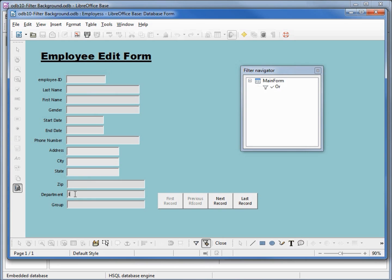We'll make this the IT department, so I'm clicking IT in here, and if I hit Enter or Tab we see Department show up in our filter navigator. Let's also add in a gender filter — we want to see all the females that work in the IT department, so I'll type in 'female'. It will filter on department IT and female.